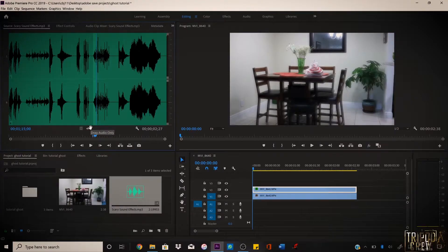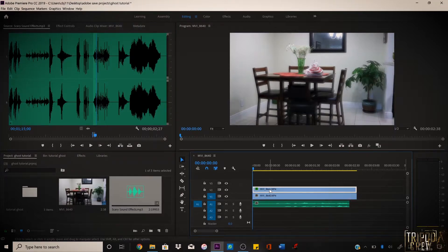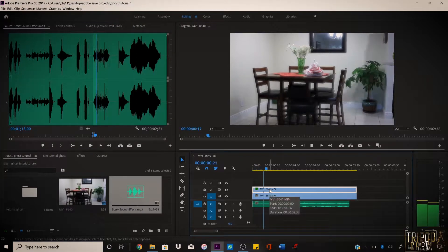If you're using music and want to make it a little more creepy, just add a sound effect and put it on your audio track. Look how it works — that's like the simple part of how to do this ghost effect.